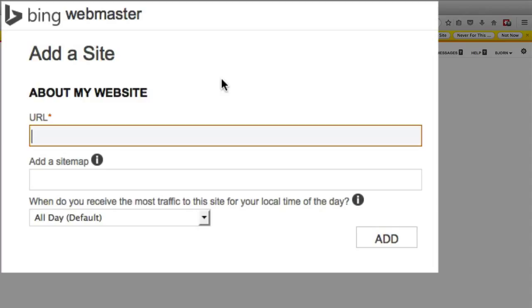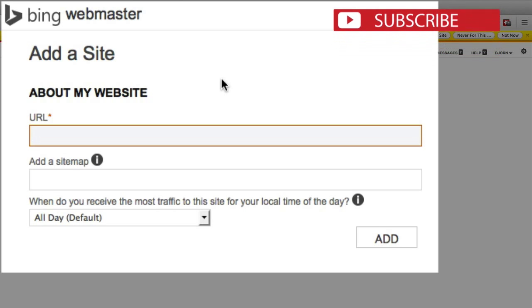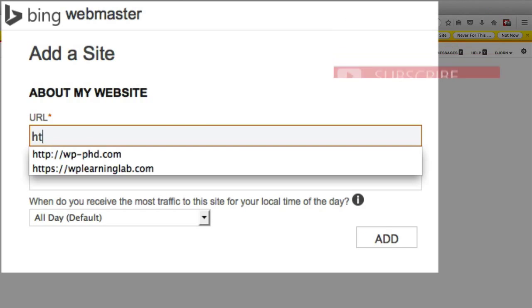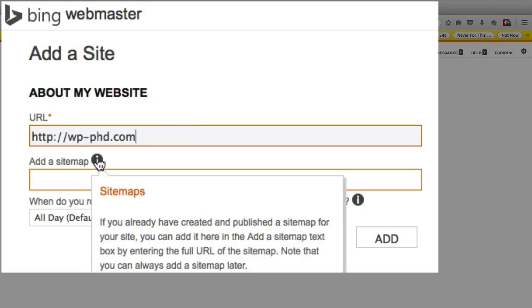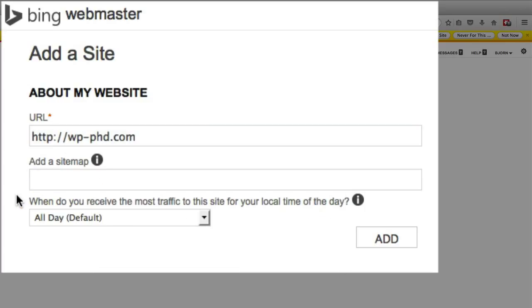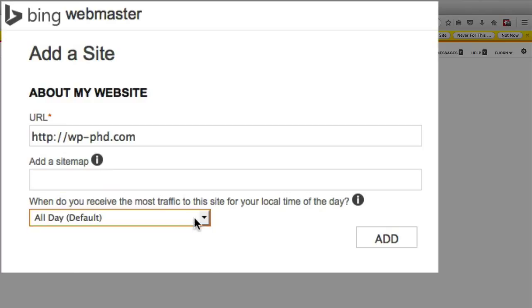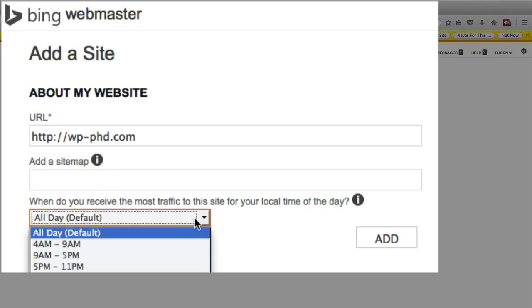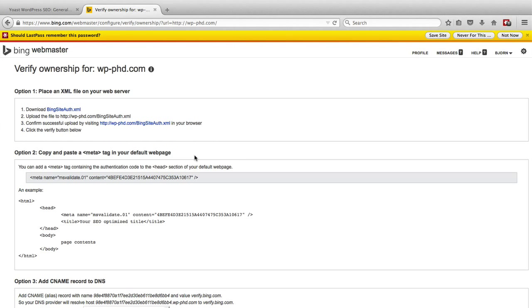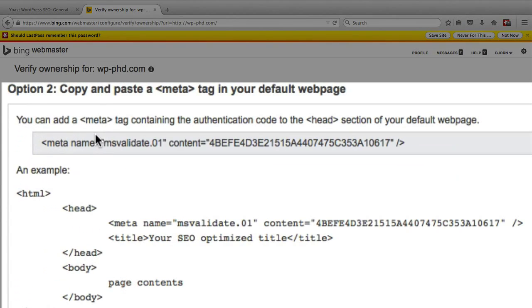And then if this is not your first time in the account you will see just this where all you have to do is add a URL. So I'm going to add the URL of our demo site which is wp-phd.com. You have the option of adding a sitemap which I'm not going to do right now. And they ask you to choose your peak traffic time. If you don't know what the peak traffic is just choose all day. And when you're done click on add.